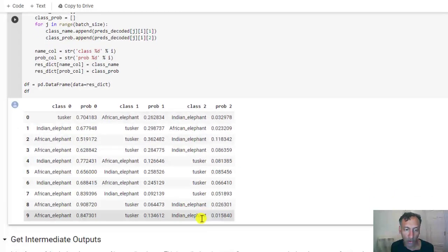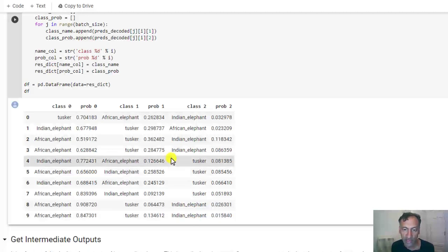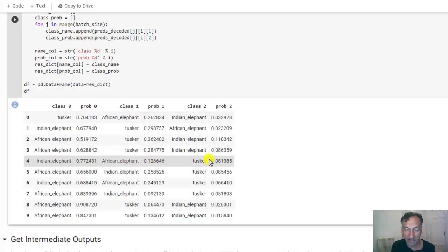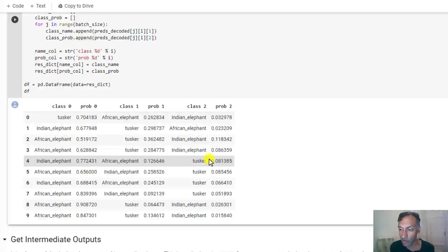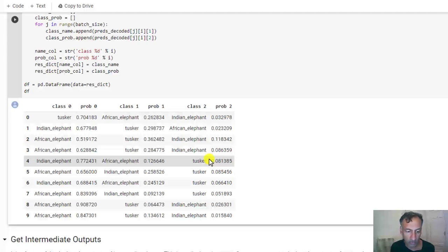So in actually all of these cases, it seems to have correctly identified that it was an elephant. I personally do not know how to tell the difference between an African and Indian elephant or a Tusker. So I can't tell you whether it's right or wrong. If there's anybody watching this video and can tell, that's great. You can put it in the comments. But see here that it was a very challenging problem in terms of the fine-grained nature of the classes that ImageNet had. And you can see that it does this perfectly.